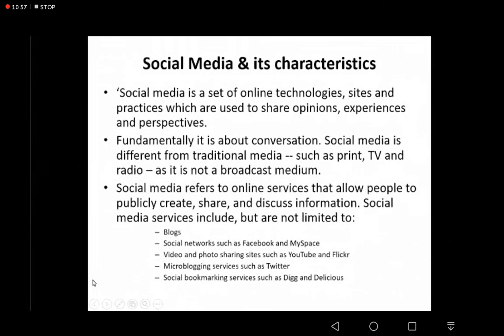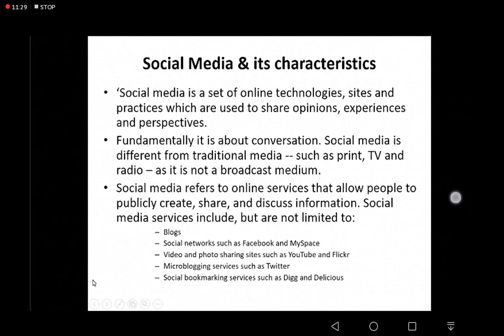Social media and its characteristics — social media is basically a set of online technologies, sciences, and practices used to share opinions, experiences, and perspectives. We all have had a chance to carry out conversations on these platforms, sharing opinions and experiences. Research has actually discovered that social media is much better than the traditional way of doing things.